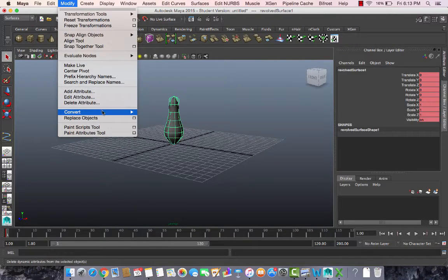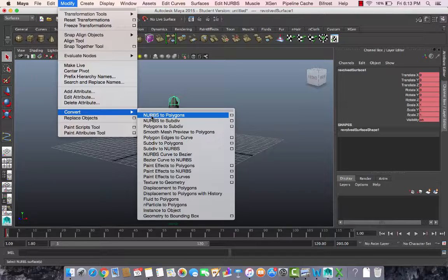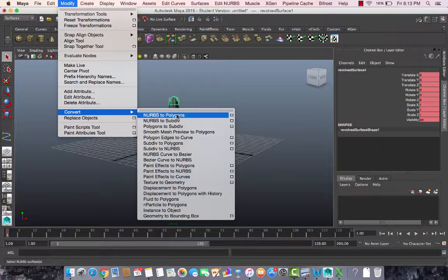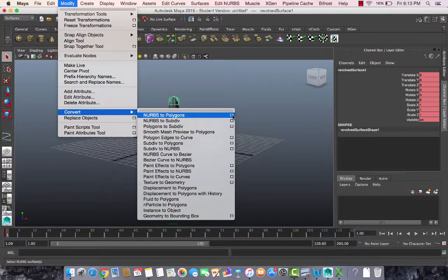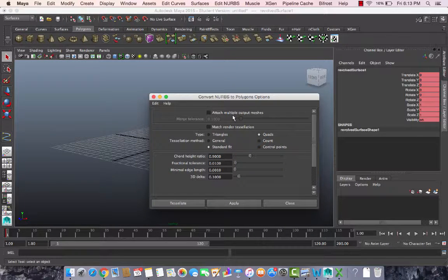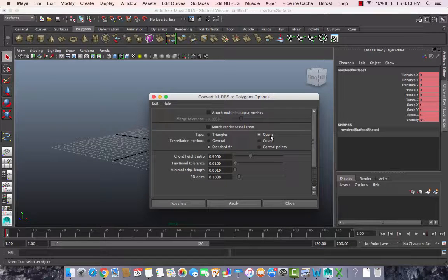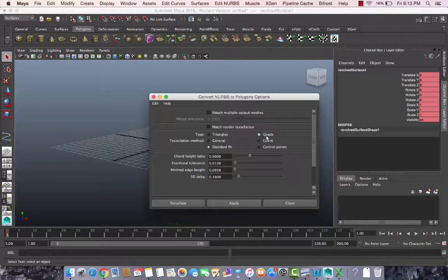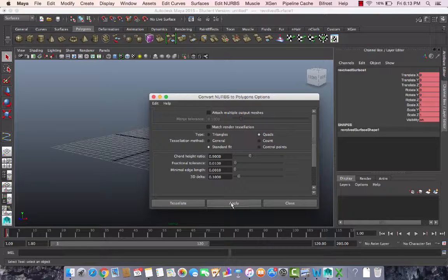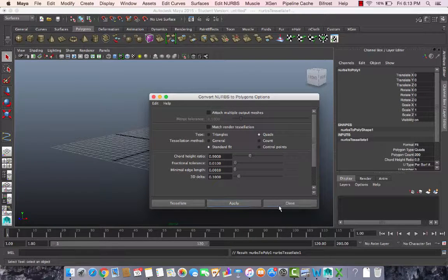I go to Modify > Convert and I select NURBS to polygons. Before doing that I click on the options. Most tools have these options. Before clicking, select options. Instead of triangles, make sure quads are selected so you have rectangles created and not triangles. I click on apply.